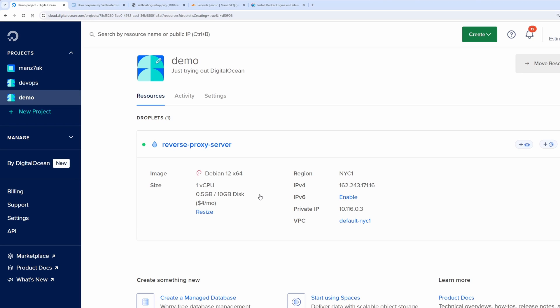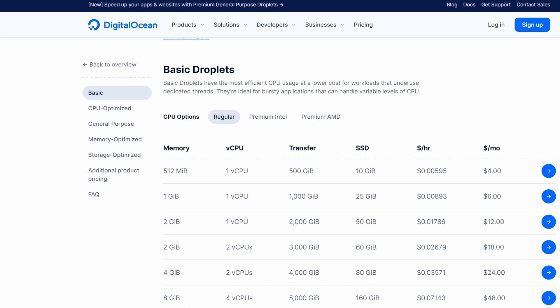The only thing that would be limiting you in this case is bandwidth assigned to your machine. For example if you are planning to host a video service and reverse proxy it using your cloud VM you need to make sure that you don't run out of the bandwidth.